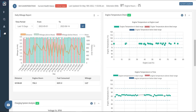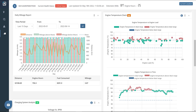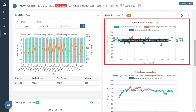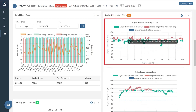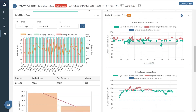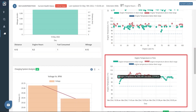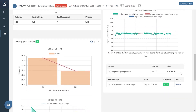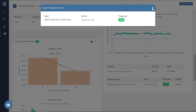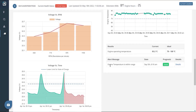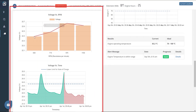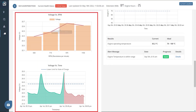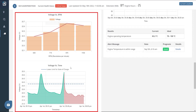Next, we have the engine temperature graphs. The engine temperature versus engine load graph displays the variations observed in the engine temperature with respect to engine load and speed, whereas the engine temperature versus time graph shows the variation with respect to time. We also have an alert message section that details the alerts raised regarding the engine temperature. Another section for charging system analysis displays graphs showing variations in battery charging voltage with changes in engine RPM and time, indicating under-voltage and over-voltage.